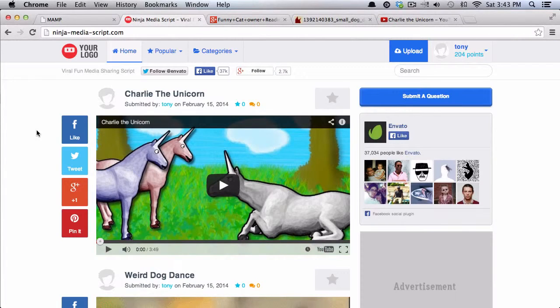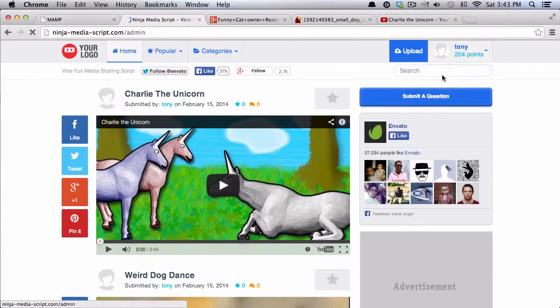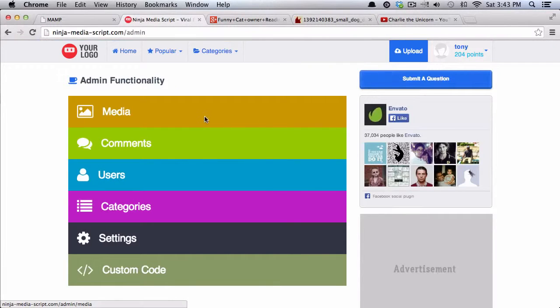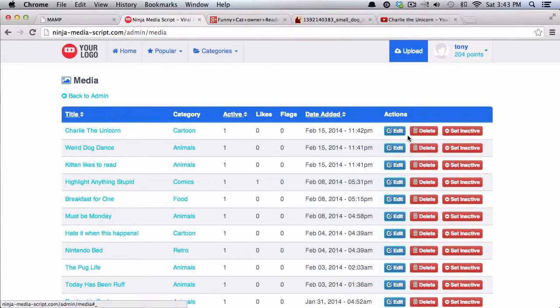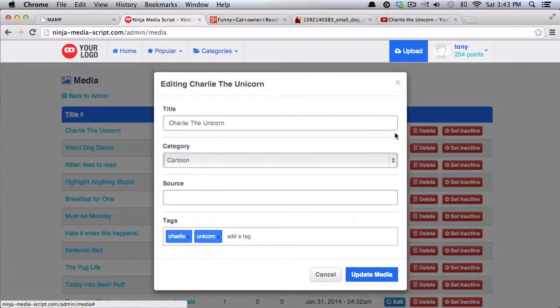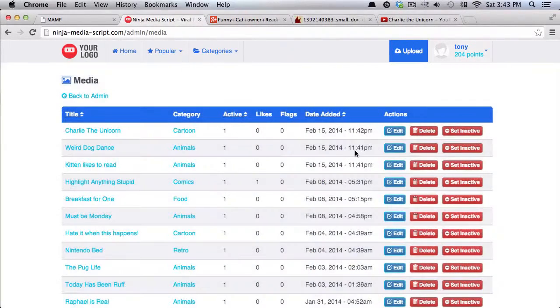So that's the very basics of uploading images. And since you have an admin access, you can go into media. And then you can go back in here and choose to edit any of these. You can change the category, the source, the tags.